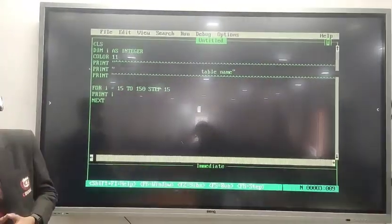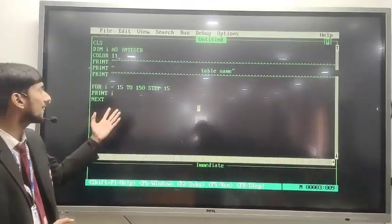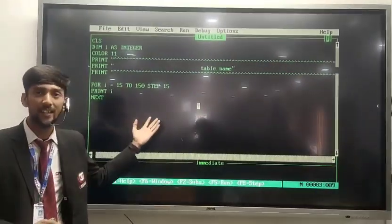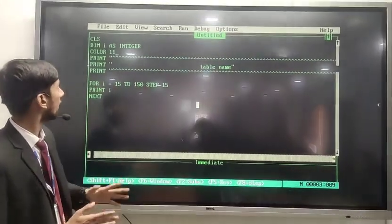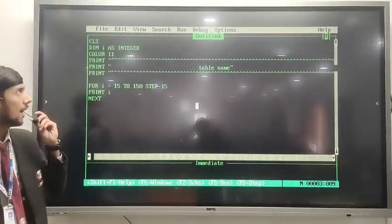As an example, I have taken the table of 15. First, let me define the code.